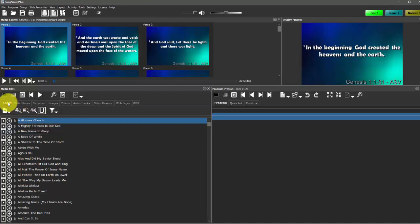Songshow Plus comes with stock hymns or public domain material because it's free. Anything that's current and contemporary you'll usually have to bump into copyright and permissions. So in order to get those songs into Songshow Plus you have to put them in yourself. And there's a variety of ways to do that.